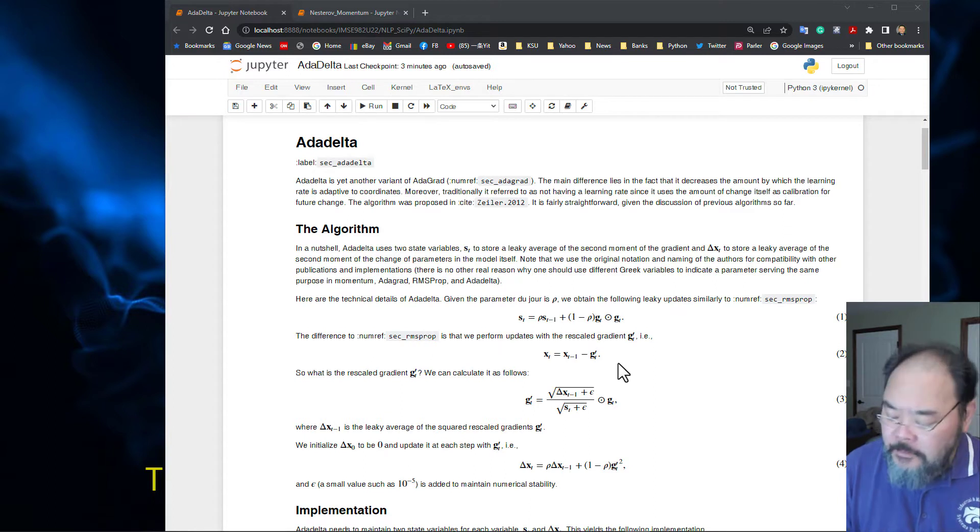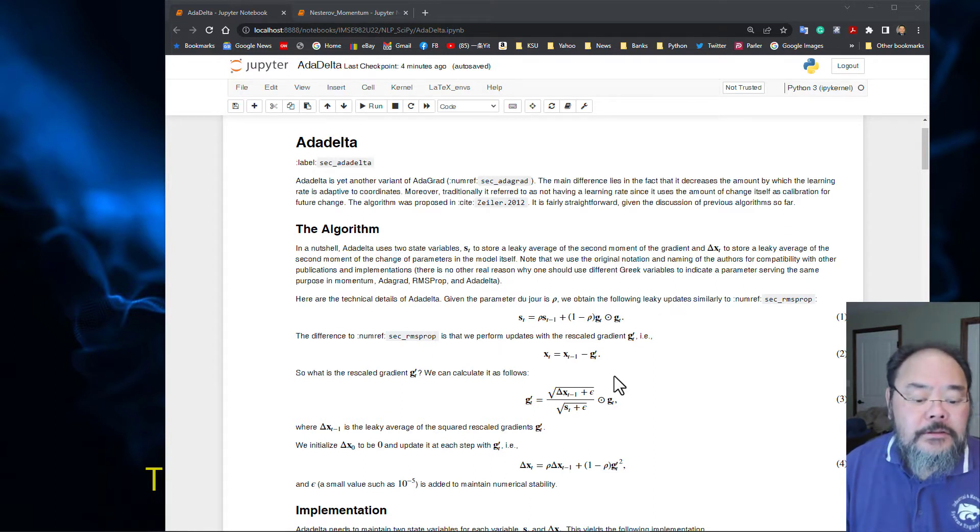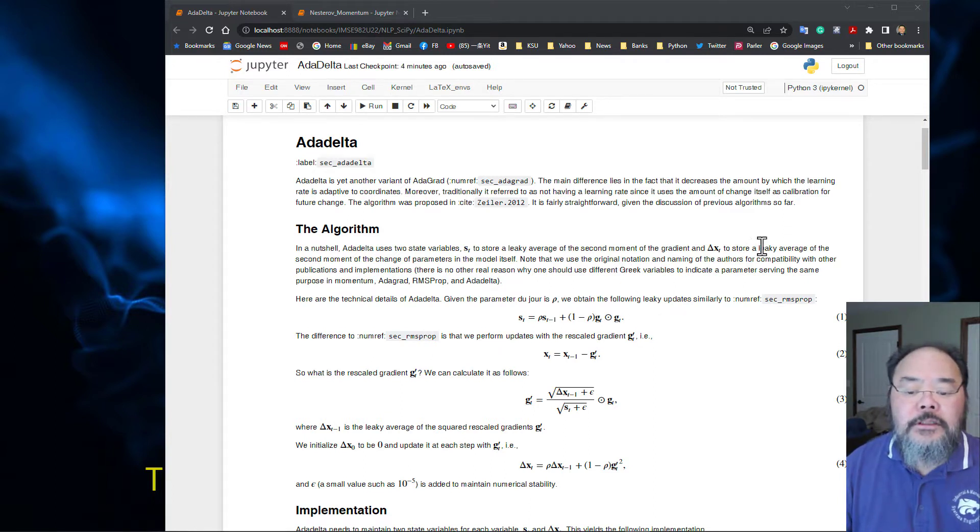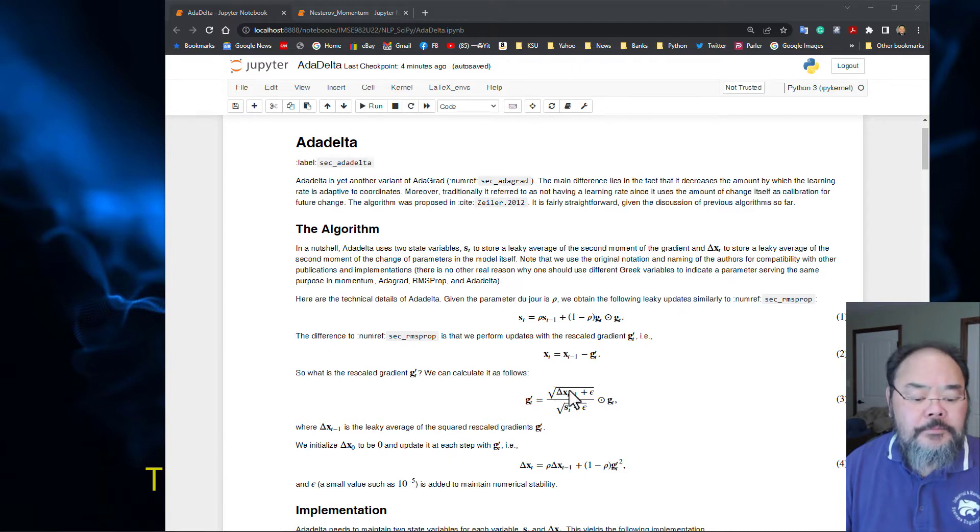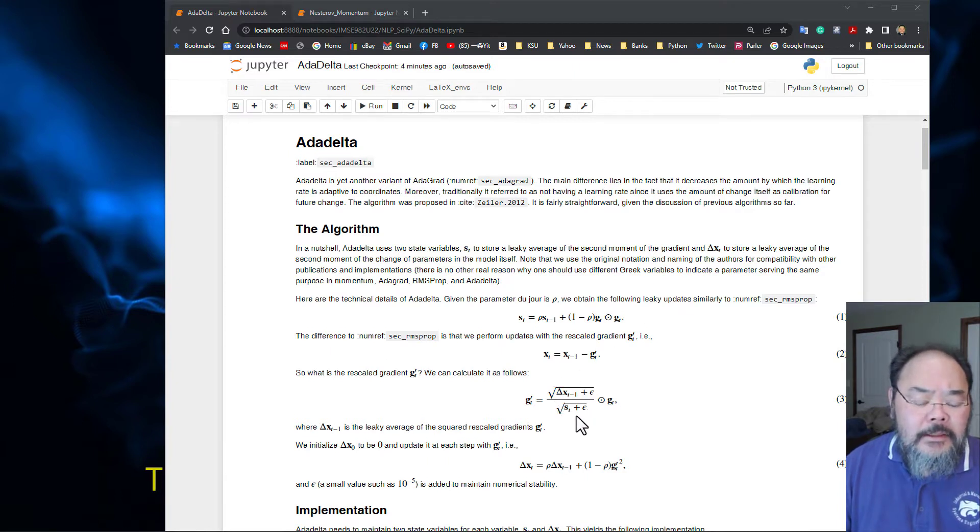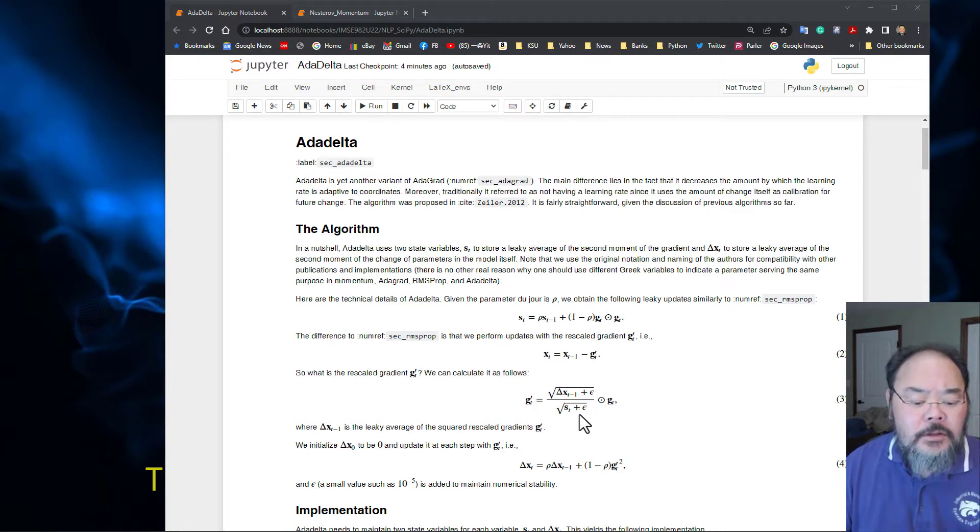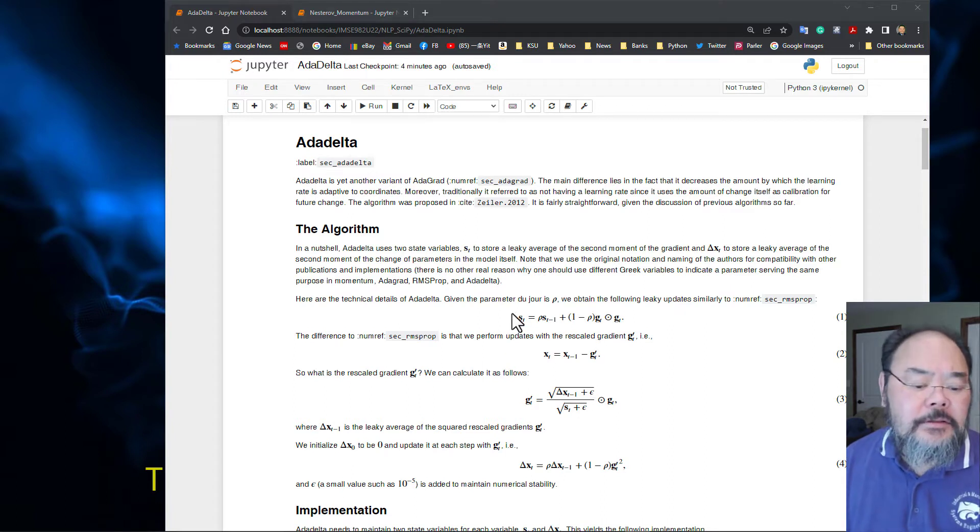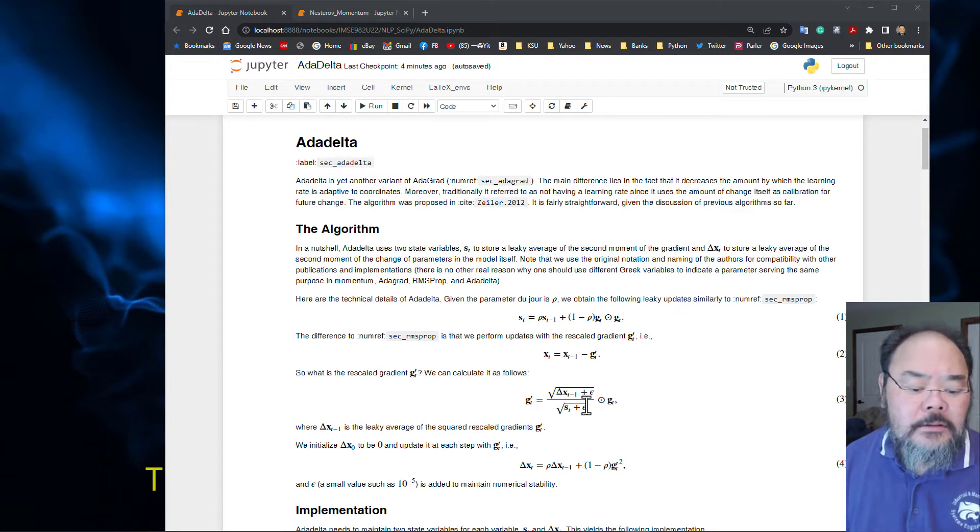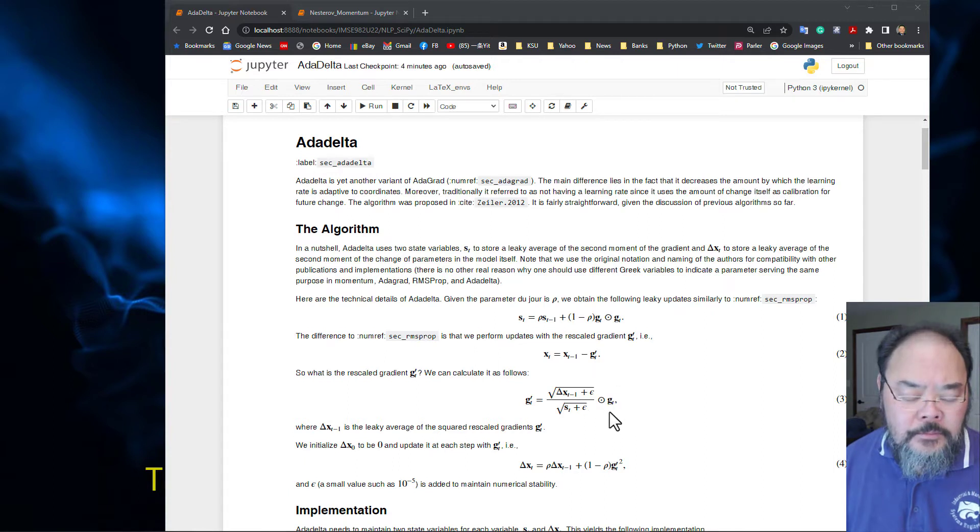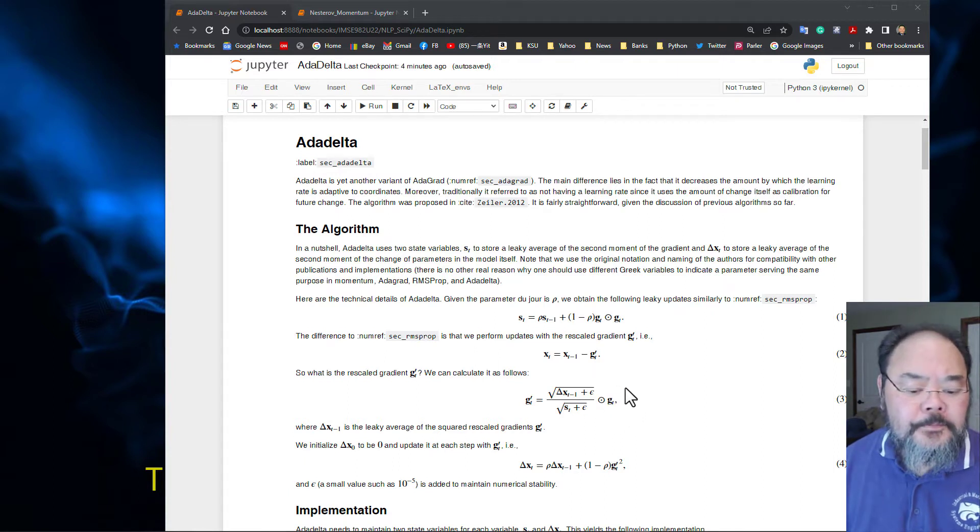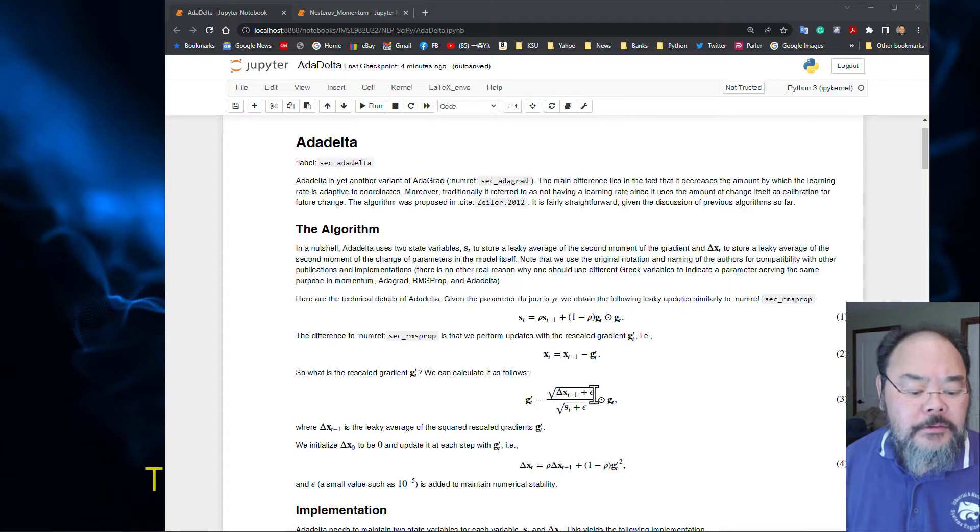g prime equals delta x, which is the leaky average of the second moment, divided by the root mean square called s_t. s_t is the second moment times the original gradient g_t. So it's scaled based on delta x.